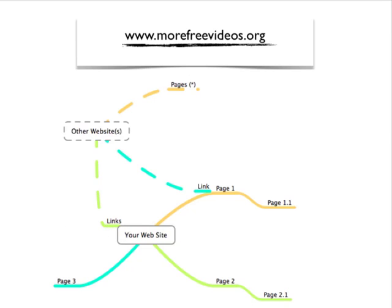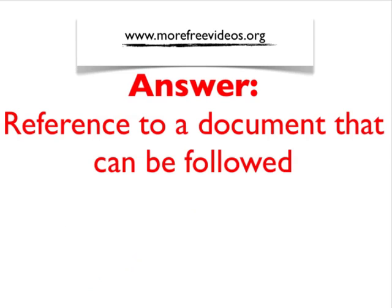So just a really quick video to answer what is a link or what is a hyperlink. Well it's a reference to a document that can be followed. If you have more questions or need more on this, please follow our videos. Thank you.